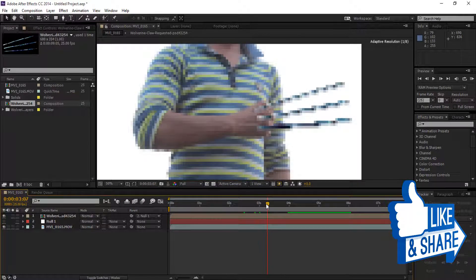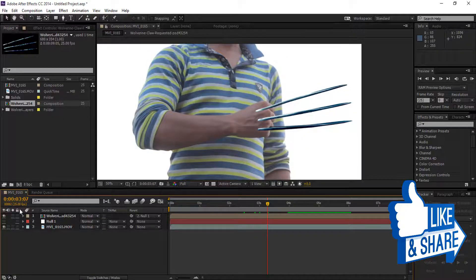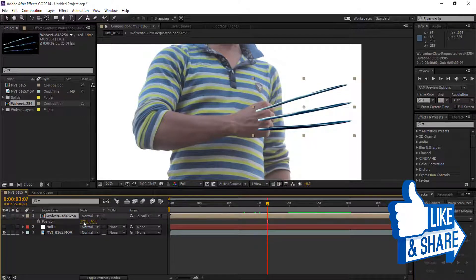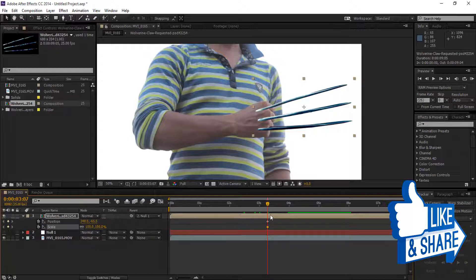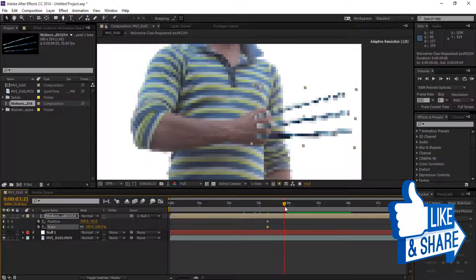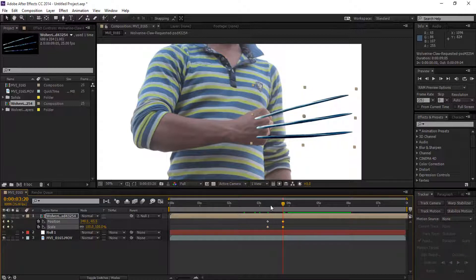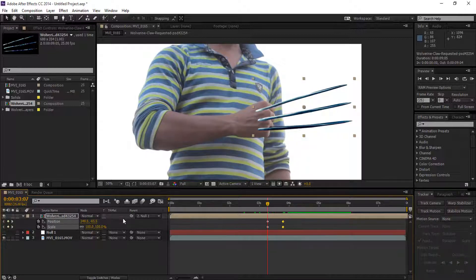In the next step, we're going to set the gloves inside our hand. Select P for position and S for scale, then press U to see both keyframes. Go a little bit forward in the frames.